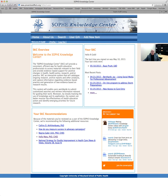Hi, this is Bob Gold, and in this third video of our series on the SOPHIE Knowledge Center, we're going to look at the search function in the Knowledge Center.